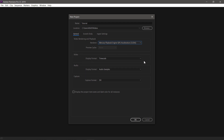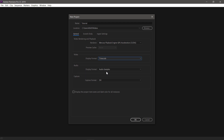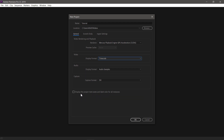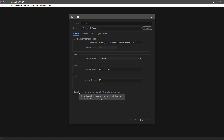You can see the Display Format option. We are going to add timecodes using the drop-down, and we will change to frames. We can select frames or timecodes. Audio is not available, and capture is not available. I will click on 'Display the project item name and label color for all instances.' If this is checked, all track items and labels will match the corresponding project item. I will click on coloring and select the color.